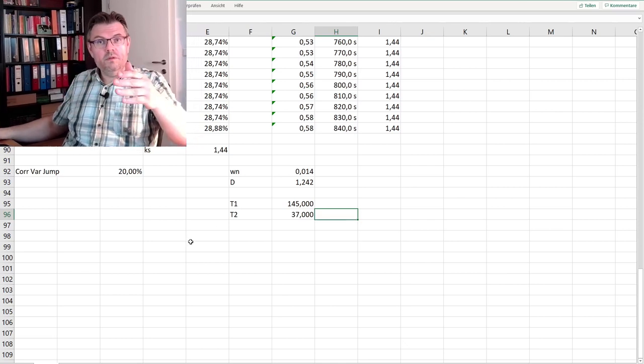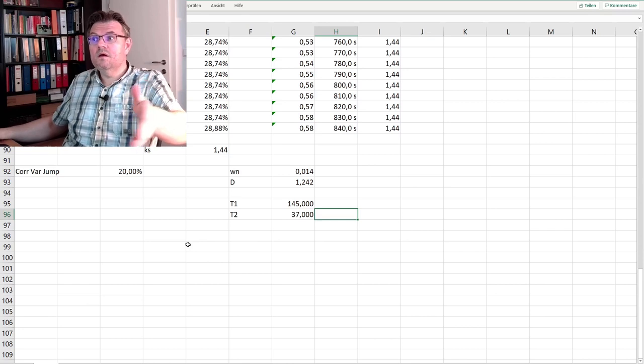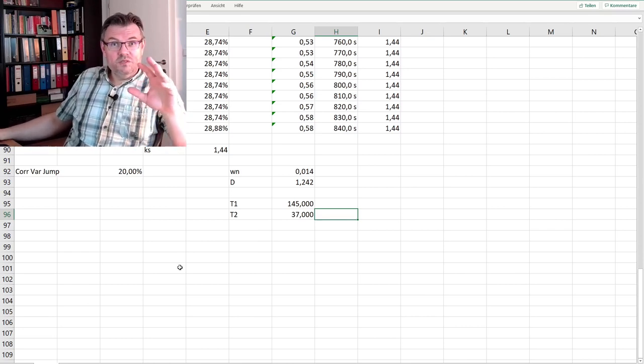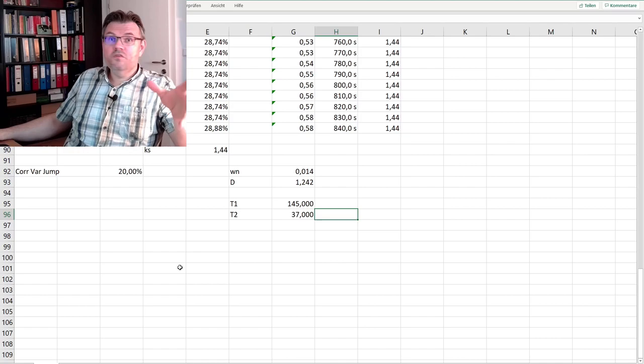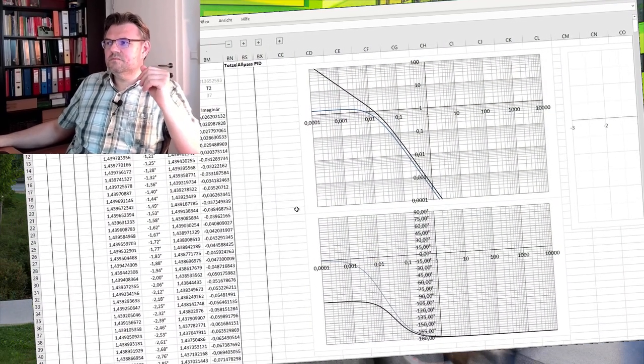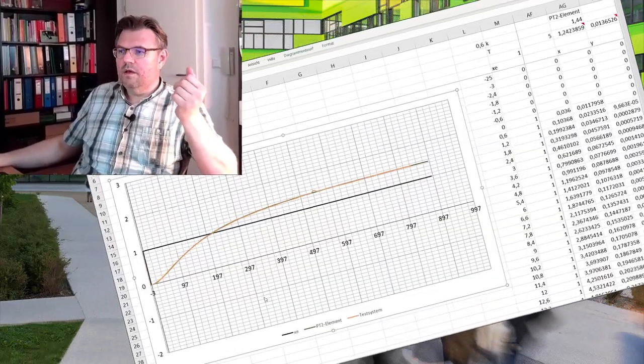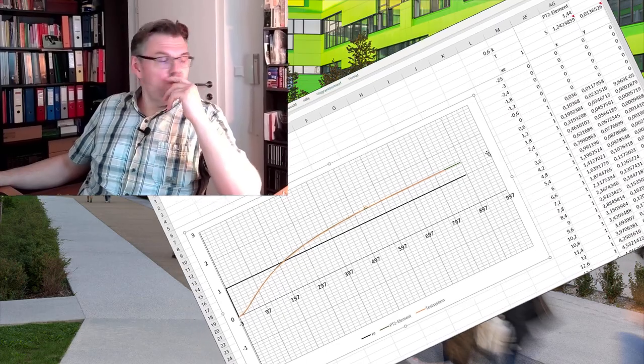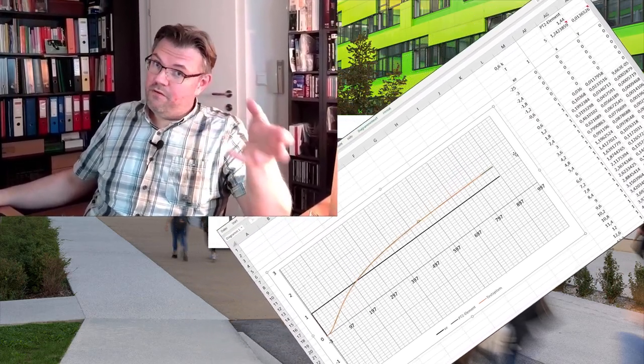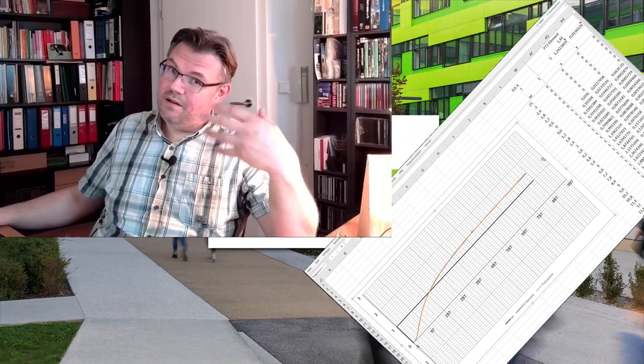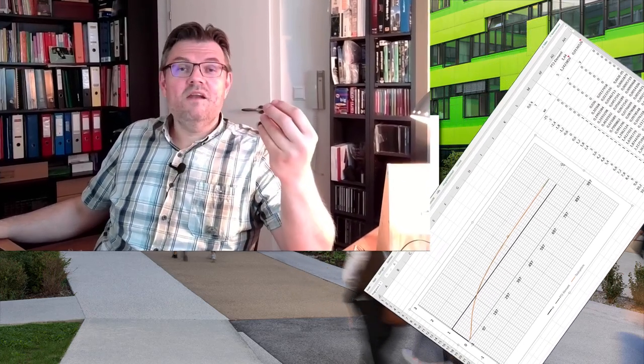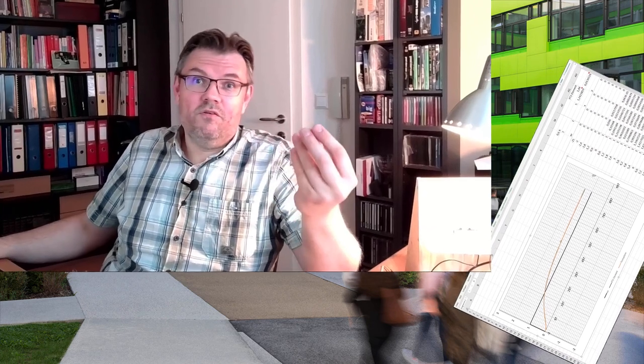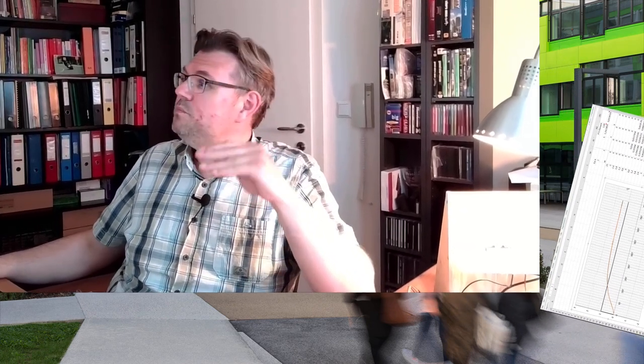Now I've analyzed my system, I have found that it shall be easily controllable, and I even found out the parameters with our theoretical substitution which is a PT2 element. The jump response should look the same, so I will substitute for further analysis of the system or design of the controller, I will use this PT2 system. This is how you analyze a system. For this time, thank you very much for listening, goodbye.